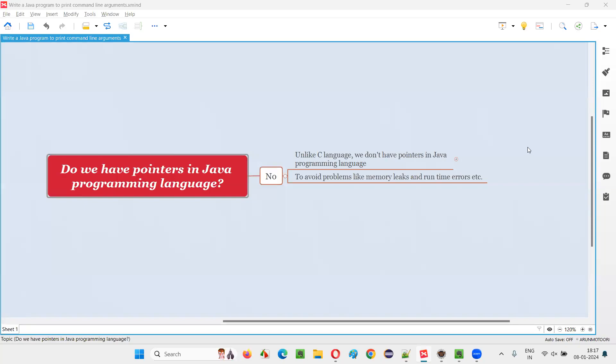Hello all. Welcome to this session. In this session, I'm going to answer one of the Java interview questions. That is, do we have pointers in Java programming language?